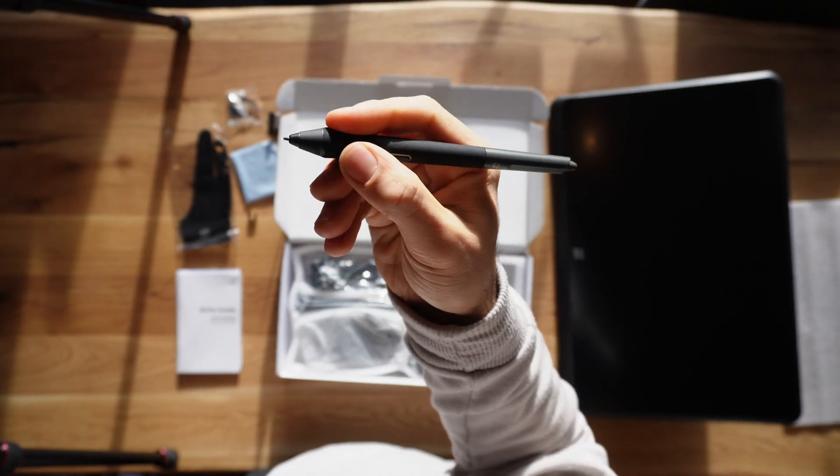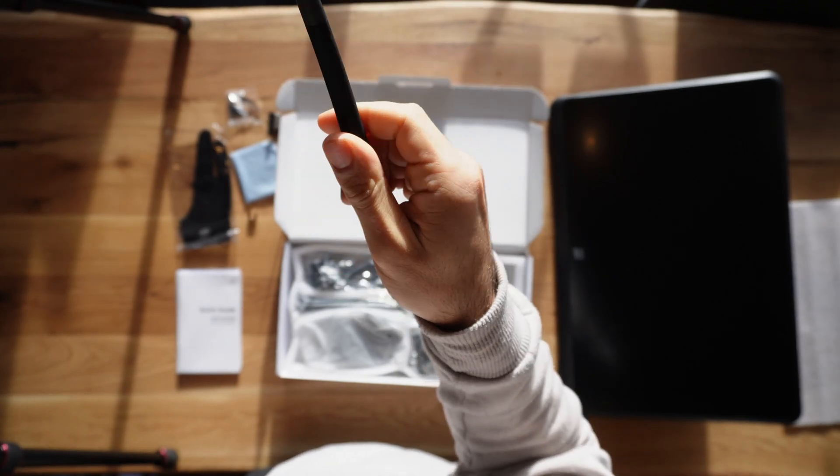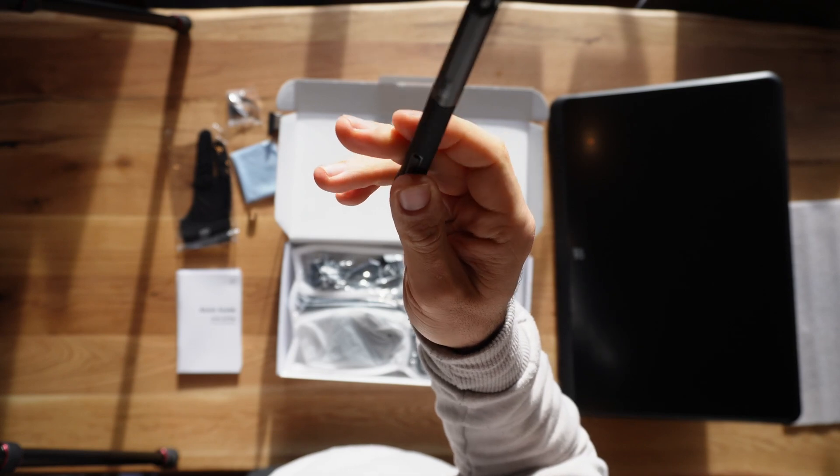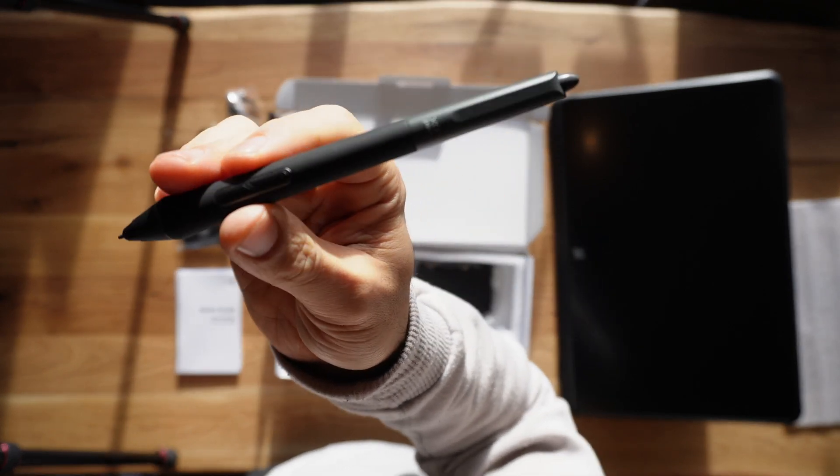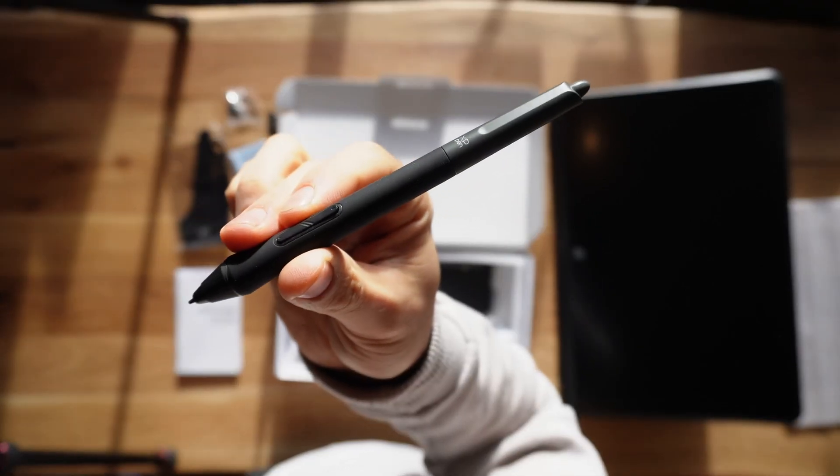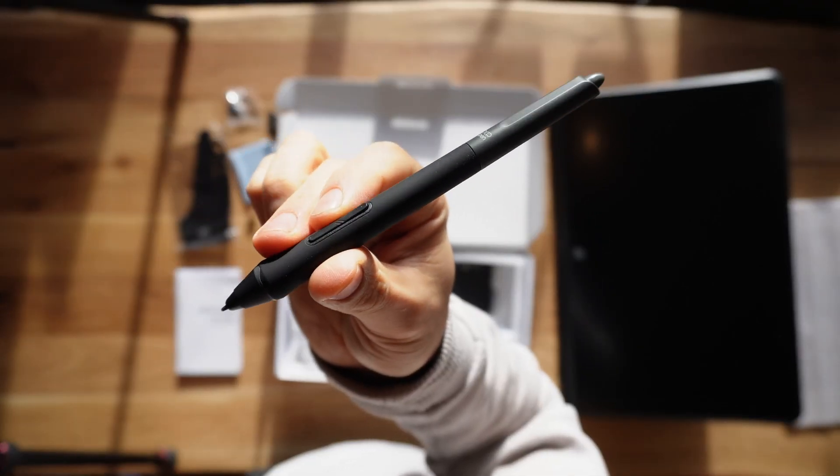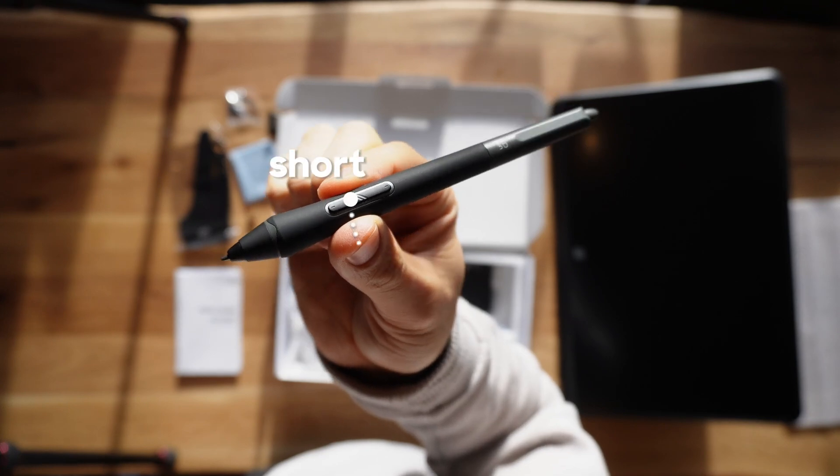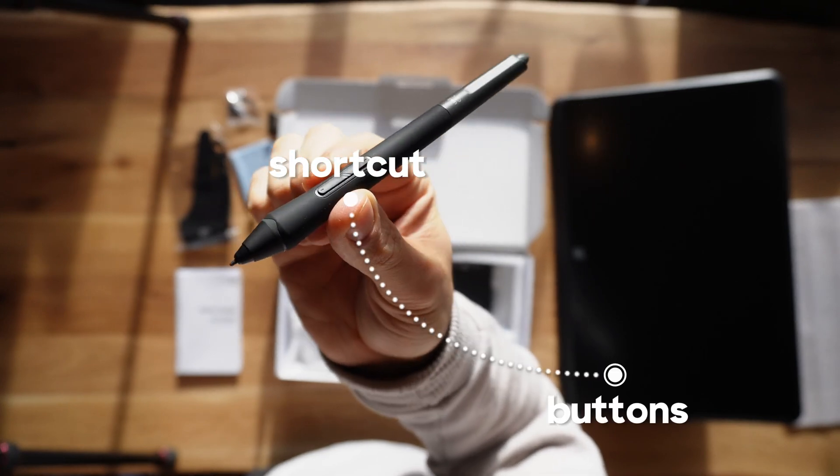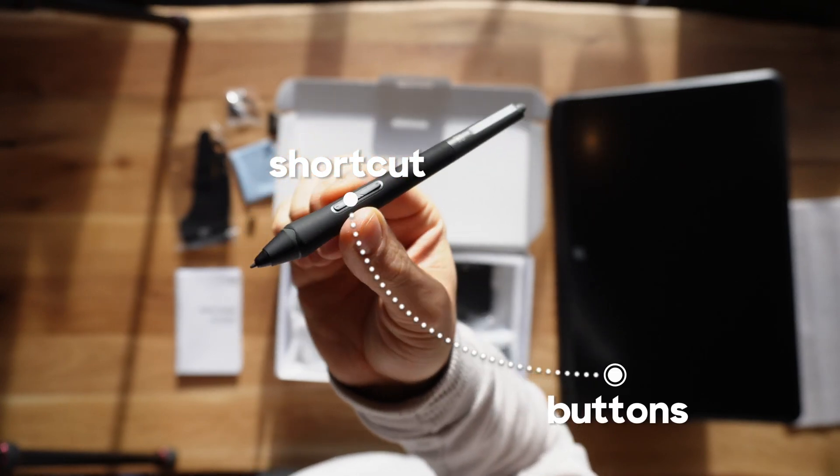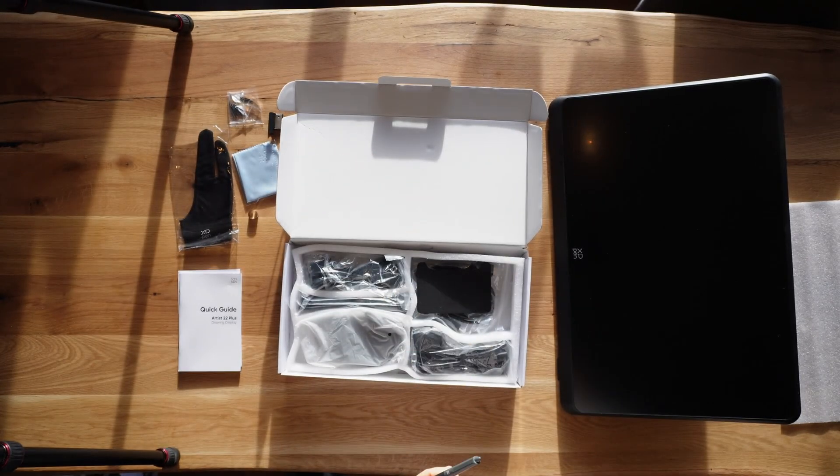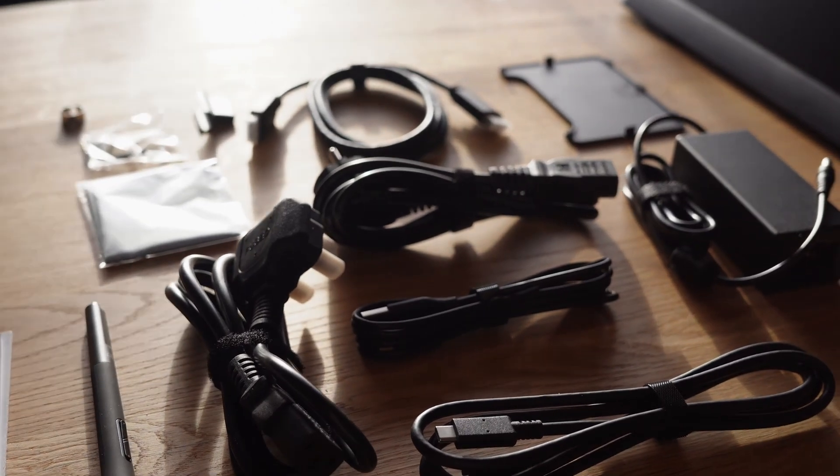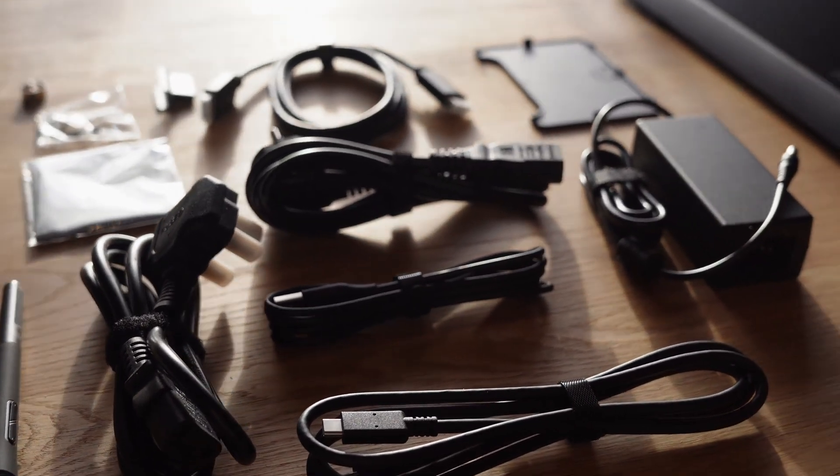The pen itself is also designed with a good grip and lightweight body, making it easy to hold for long drawing sessions. Plus, it comes with shortcut buttons that can be customized to your needs for more efficient workflow.